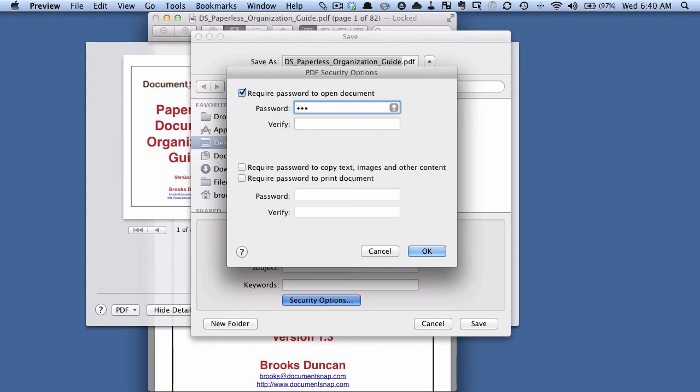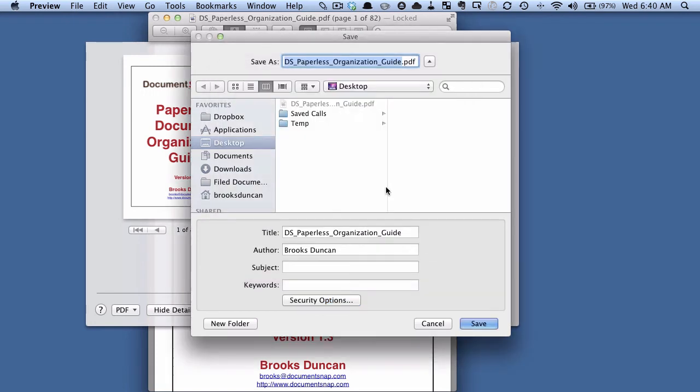So I'll just give it a password here and I'll hit OK. Then we'll just call this locked, just for the sake of argument, and I'll save it to my desktop.